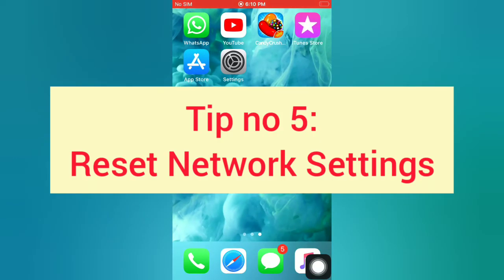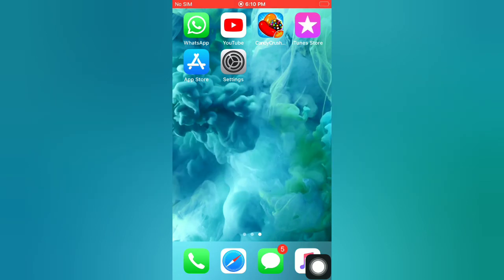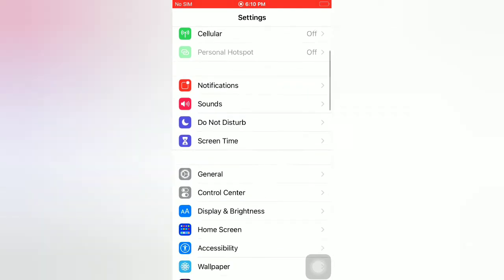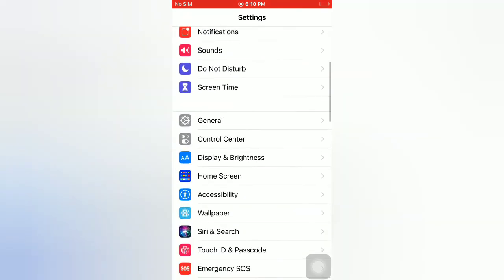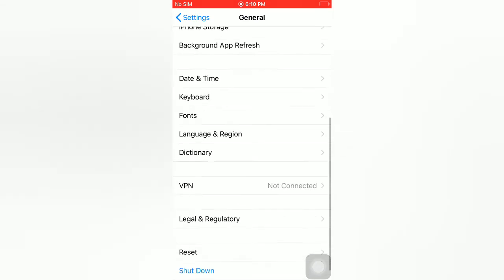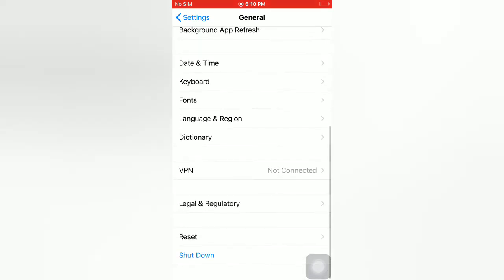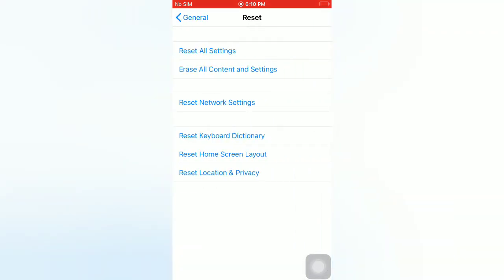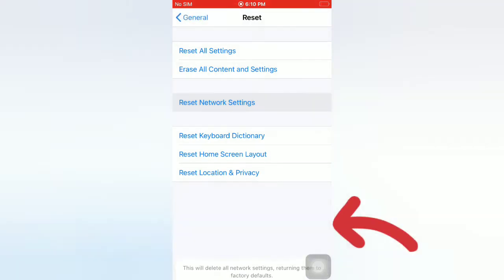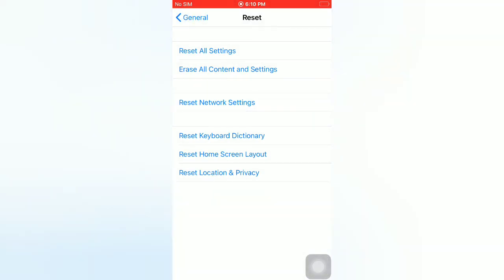Tip number five: reset network settings. Open the Settings app on your iPhone. On the Settings page, scroll down and tap on General. On the General page, scroll down, tap on Reset, then tap on 'Reset Network Settings'. Tap again in the pop-up window to confirm.